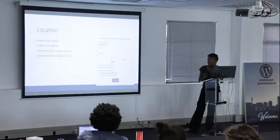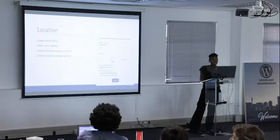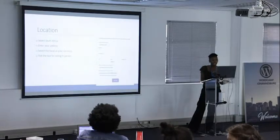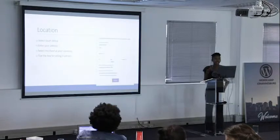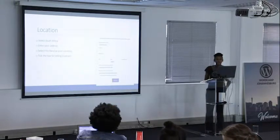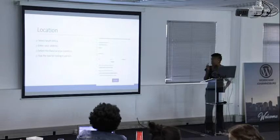Then we choose a currency — where it says dollar, we're going to choose the rand. We also need to tick the box that says 'I will also be selling products or services in person.' Make sure you click that option, because it's what's going to enable us to have the PayFast option on the next page.